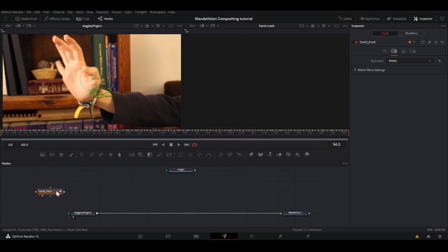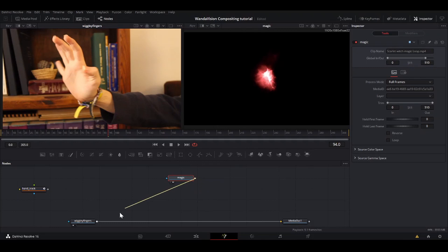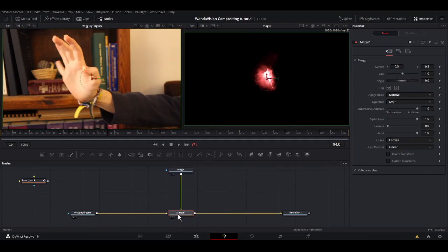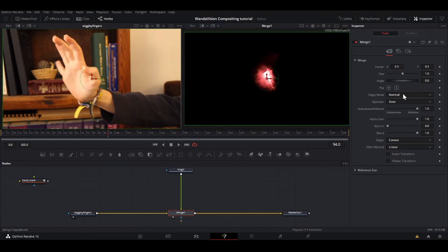If you're working with multiple trackers, it's really good to label your trackers. There's only going to be one tracker in this one, but it's a good habit to get into. So I'm going to take the output, which is this little square of the magic, drag it onto the square of wiggly fingers and that'll automatically make a merge node for you. I'm going to hit two and it looks exactly the same.